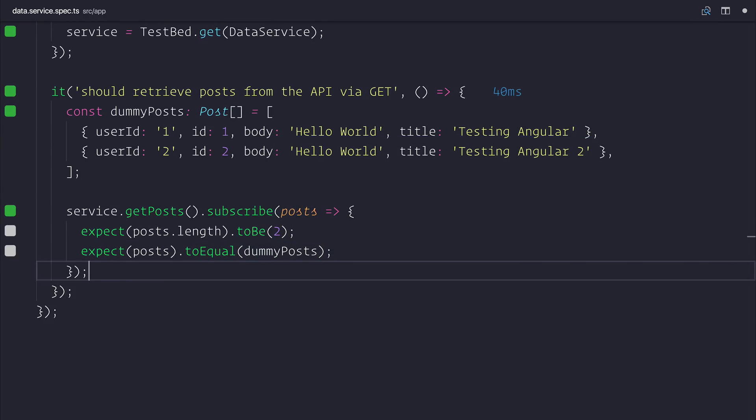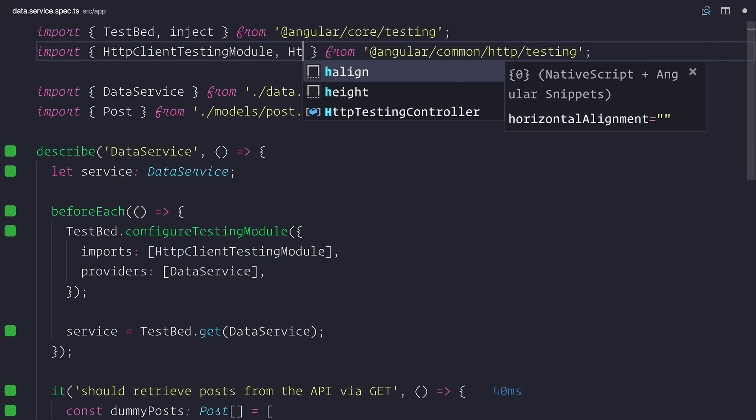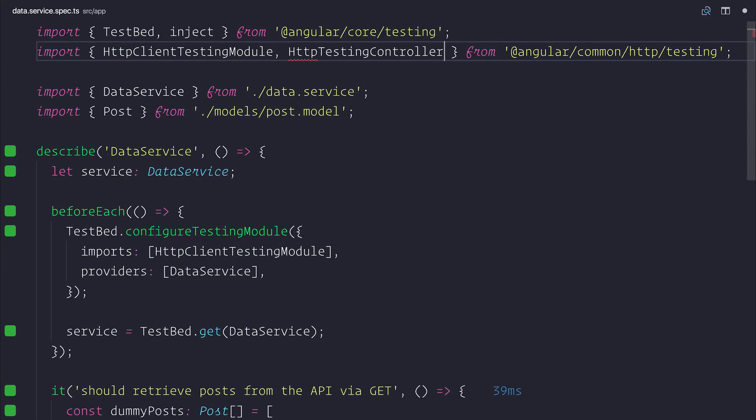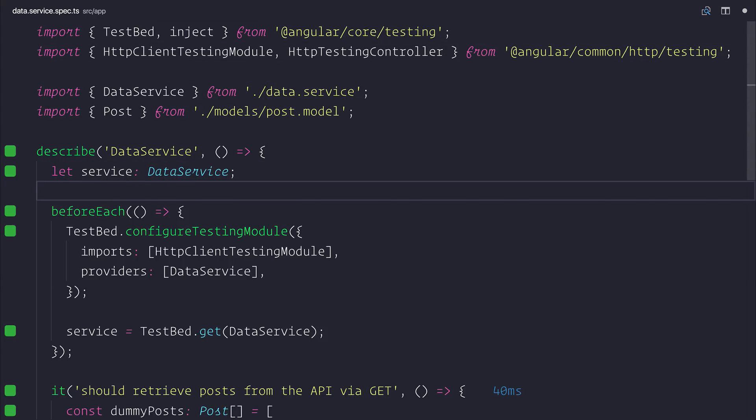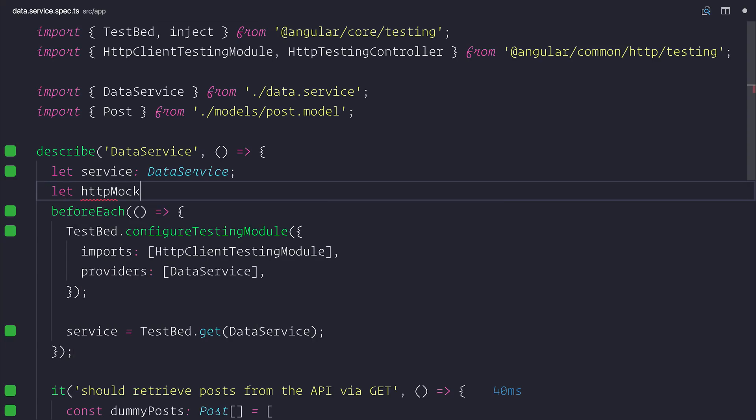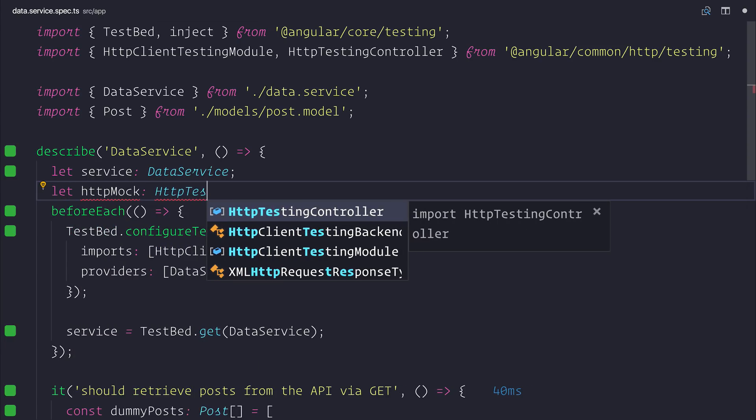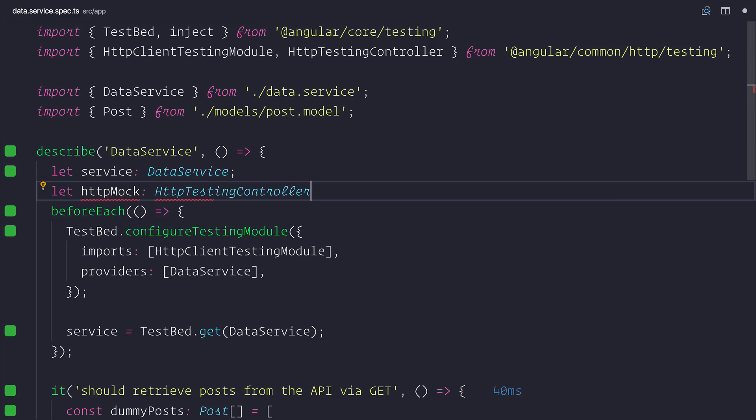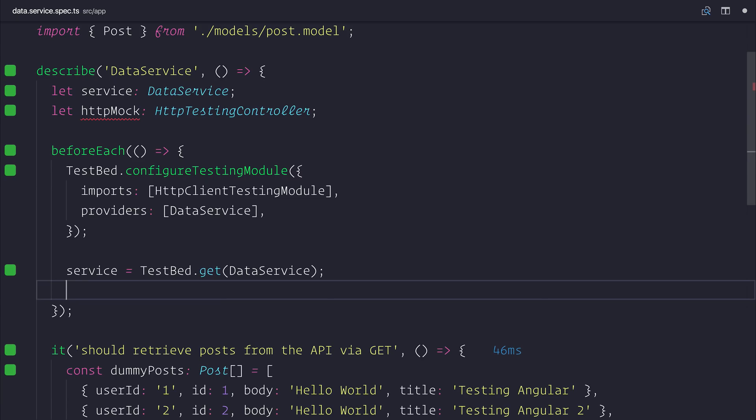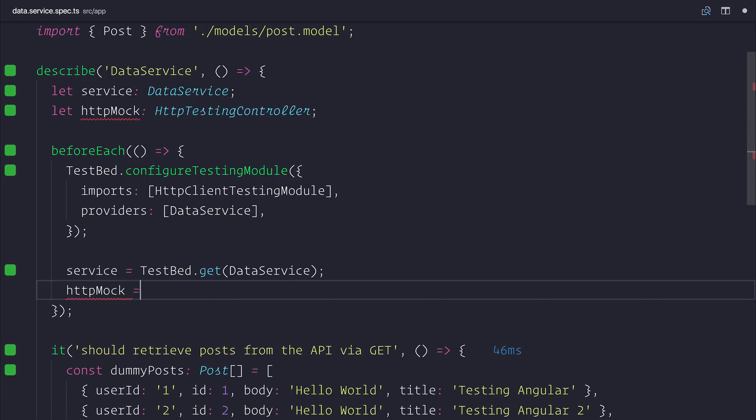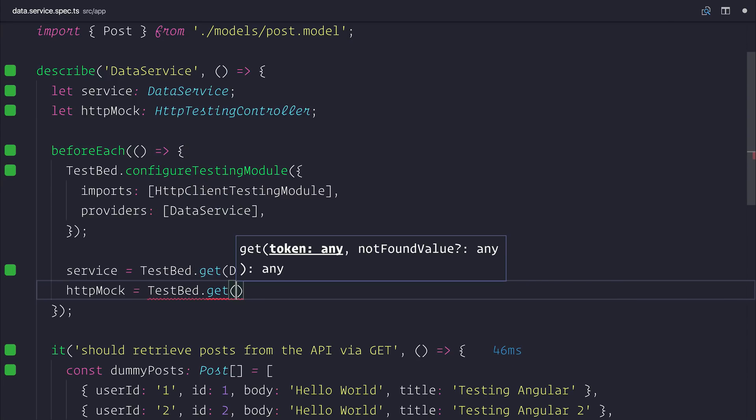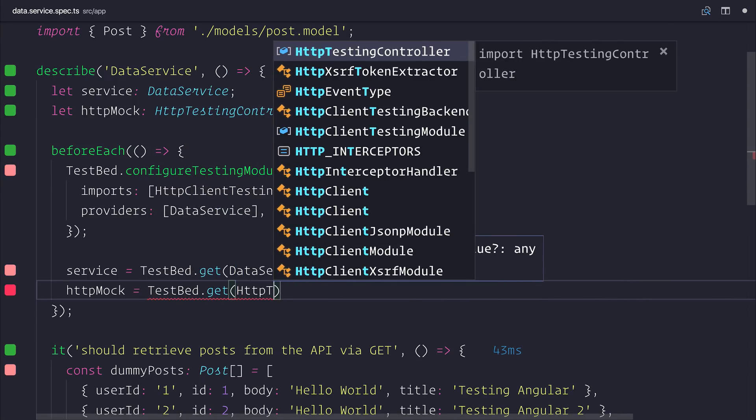So we're nearly there. What we need to do at this point is now start to fire off that request. Because we haven't actually fired a request at this point, we need to then use what's known as a HTTP mock. So this comes from the HTTP testing controller. And that comes from the Angular Common HTTP testing module. So we can make a new let, HTTP mock of type HTTP testing controller. We can now set the value of our HTTP mock equal to testbed.get. And this time we want to get the testing controller.